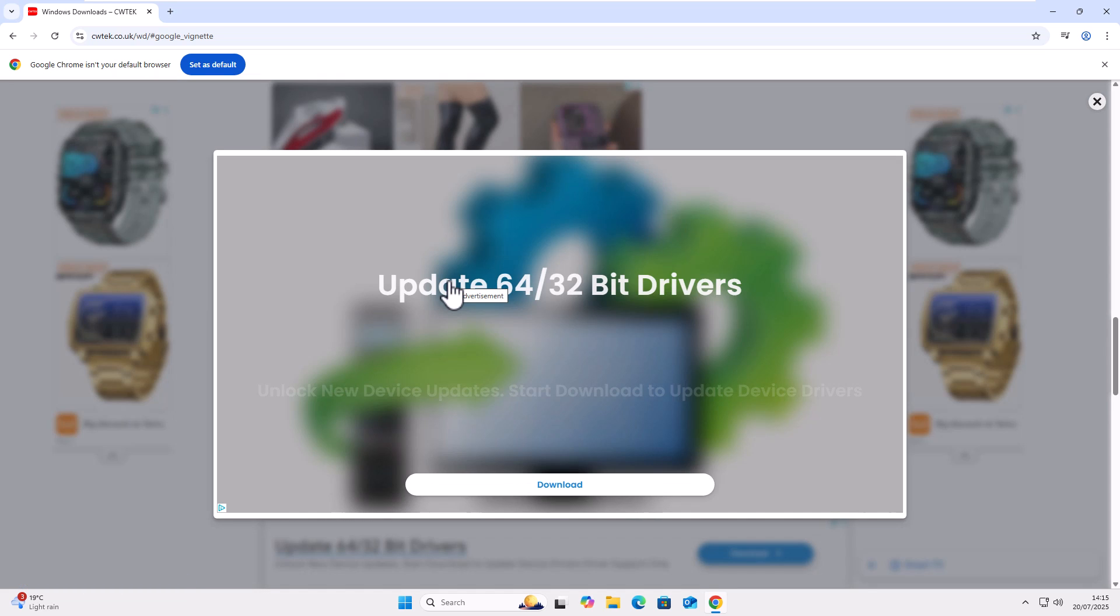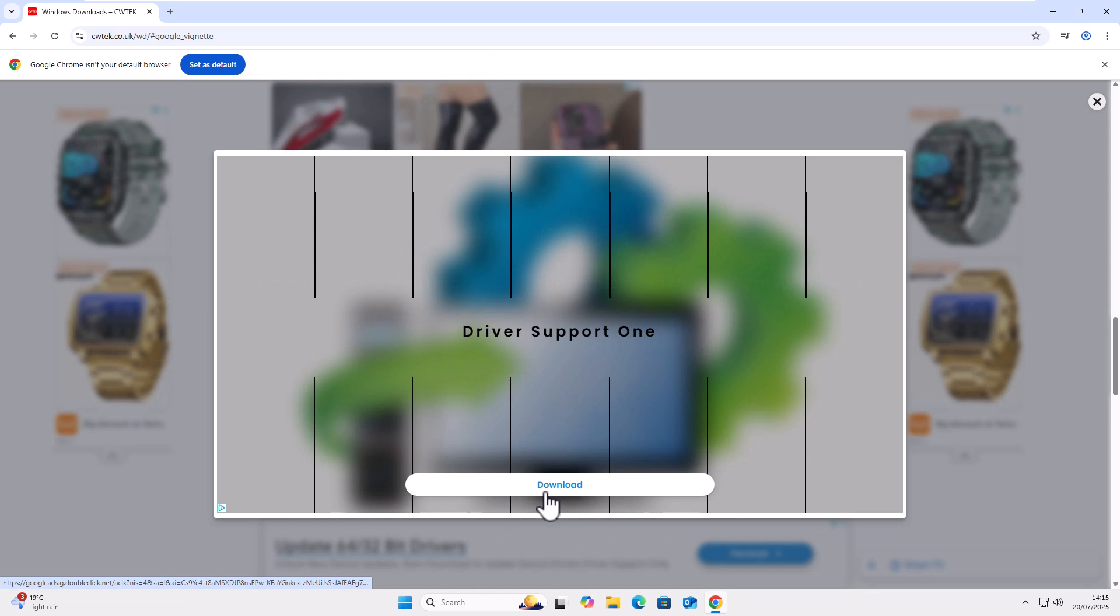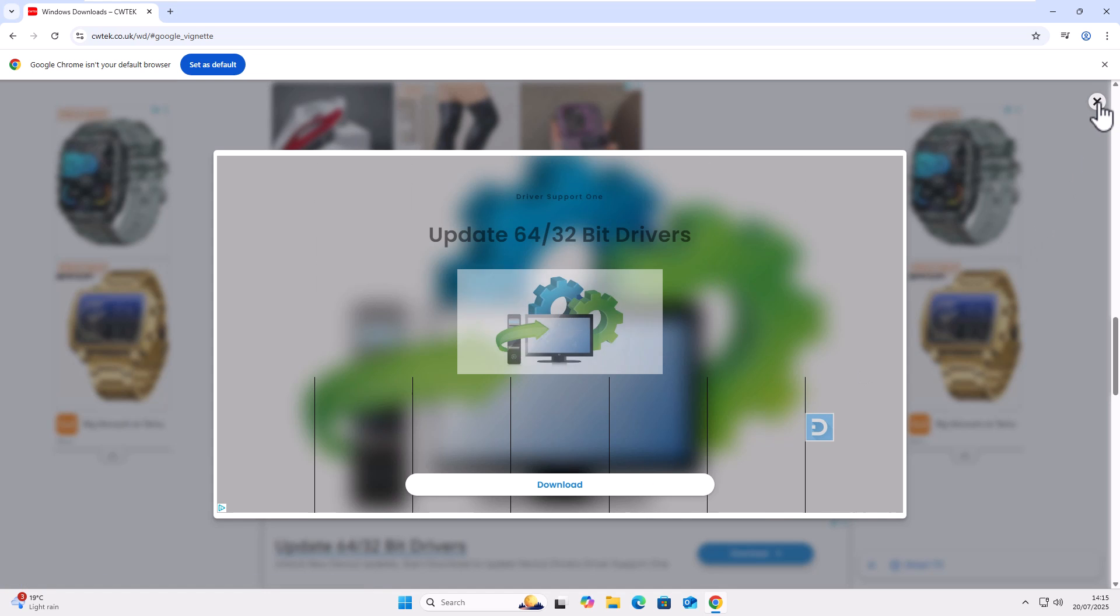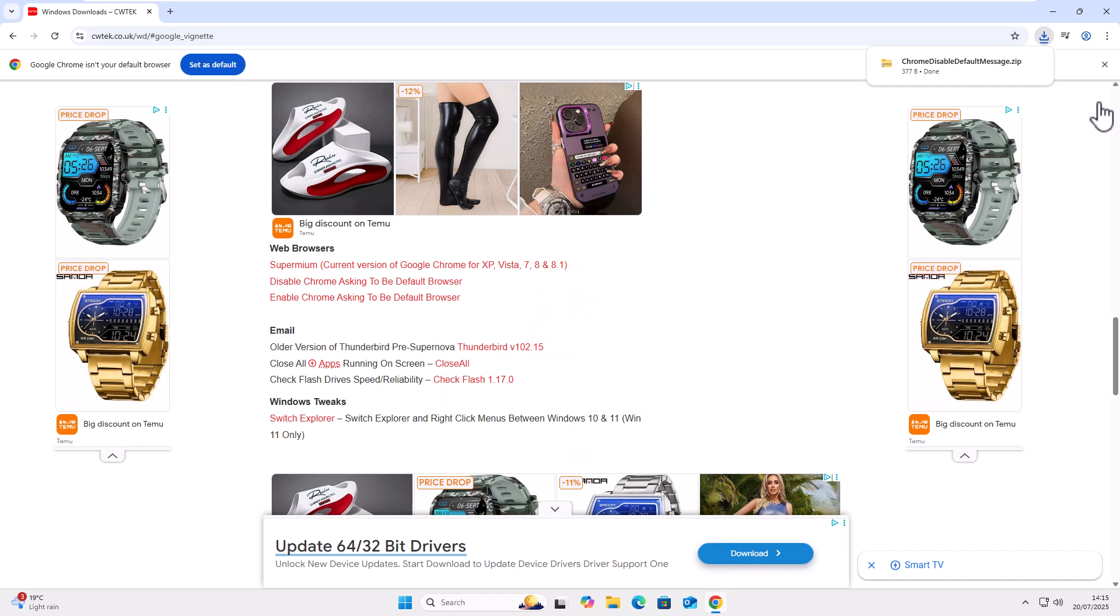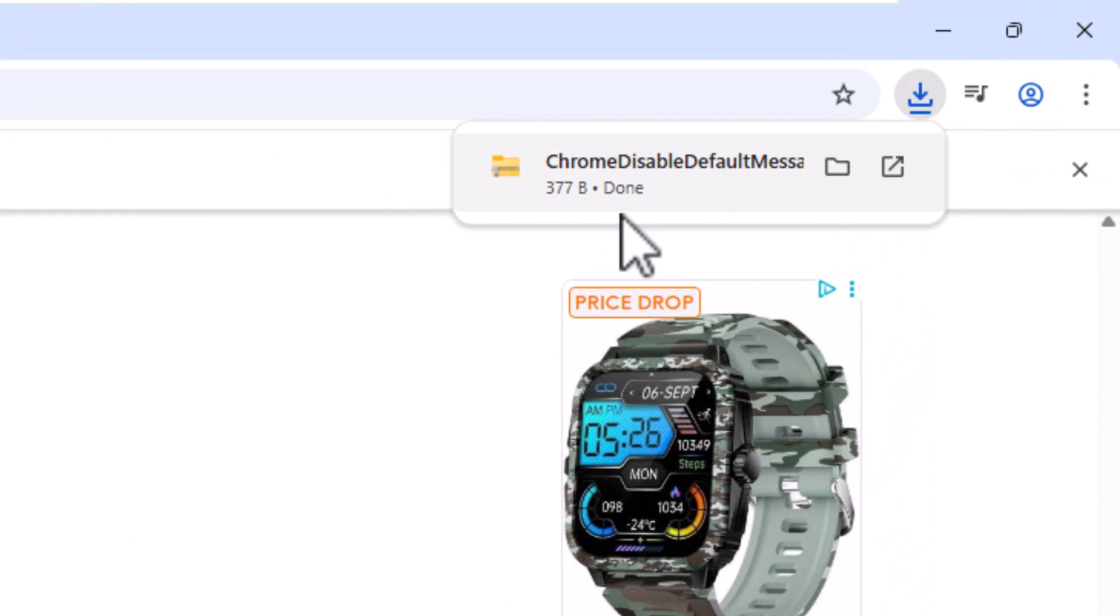If you get any adverts come up, anything like that saying download, then just ignore them. Click on the cross in the top right hand corner to get rid of that. And then hopefully there you go. That should download. So you should see the file there download.